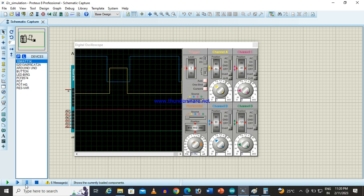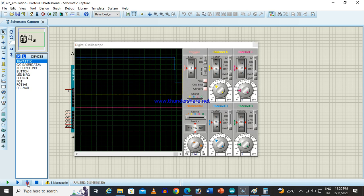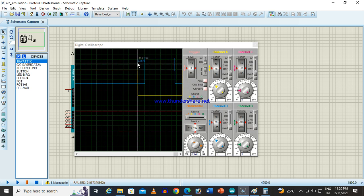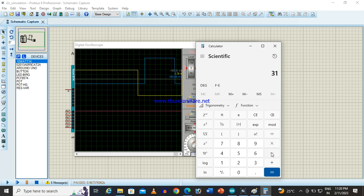Now these are the two complementary pulses. Let me check this time difference. So you see this yellow line — it is at 31.5, and this one is at 26.5. So 31.5 minus 26.5 equals 5 microseconds on this side. And that side also 5 microseconds. Total: 10 microseconds dead time confirmed.